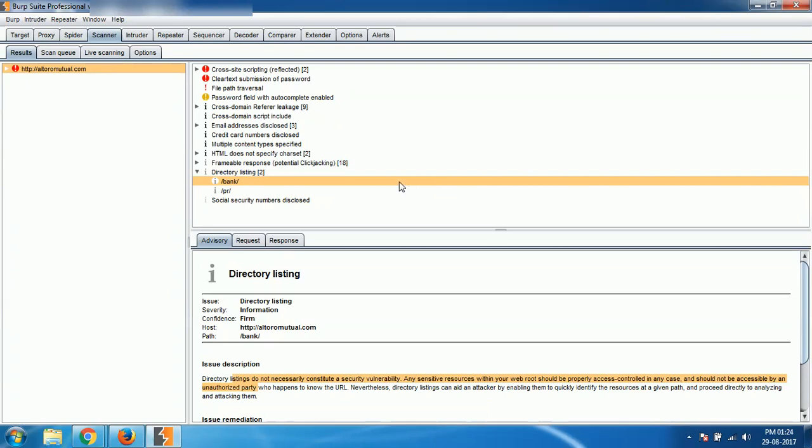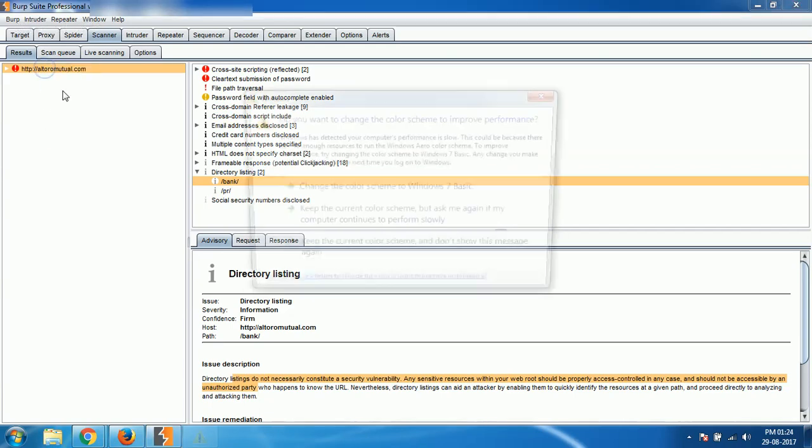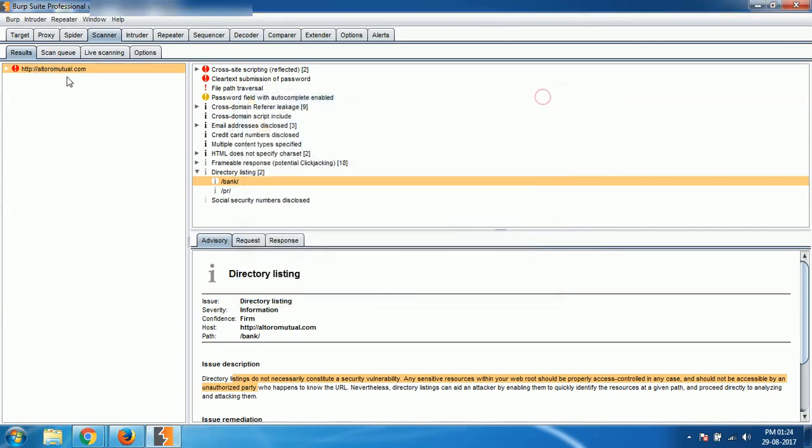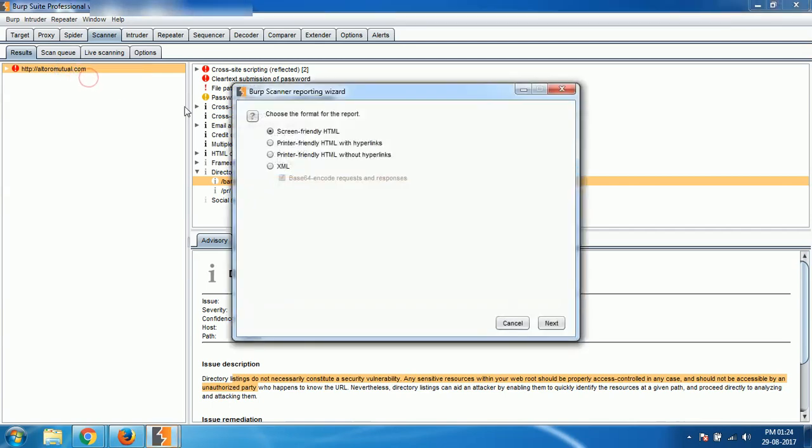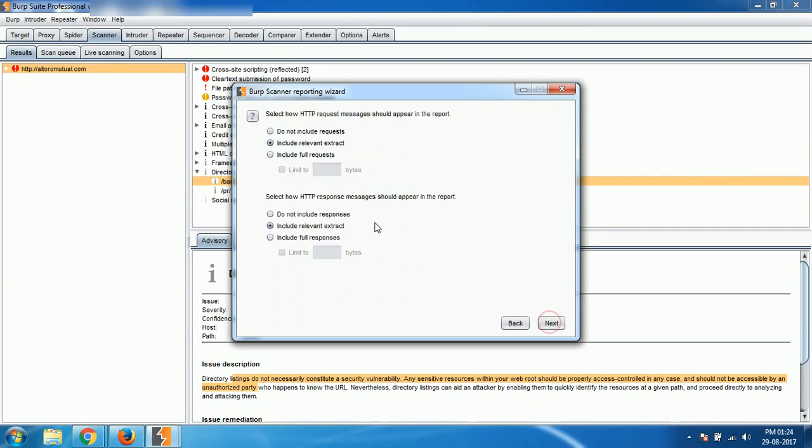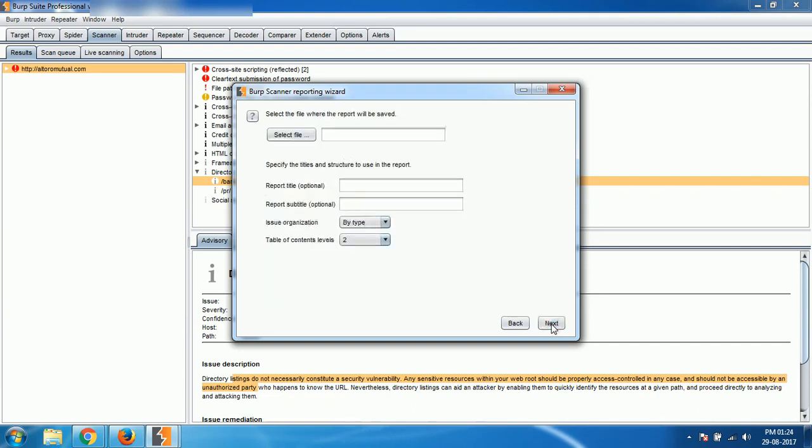So you can just export it. I click, yeah, here it is. I click and report selected issues. So you can have a screen-friendly HTML report. Click next, whatever you want to include in the report. Click next, and some other details options which you can configure.